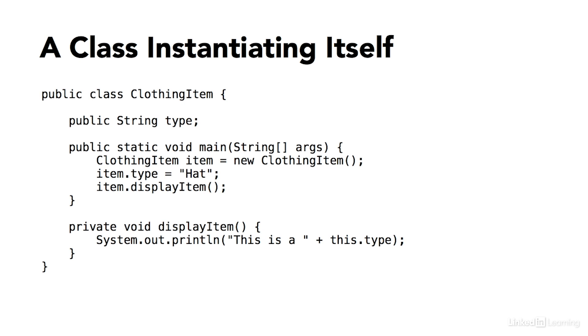Notice that this string variable doesn't have the word static. That means it's something called an instance variable, also known as a field. An instance variable is not a member of the class itself, it's a member of an instance of the class.